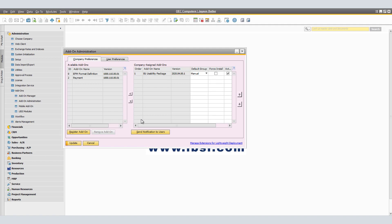Now on to the right side of the screen, which is your company assigned add-on. This displays a list of add-ons that were assigned to the company that is currently logged on. It is used to assign and unassign registered add-ons. First, we have the order column. This displays the add-on position within the event receiving order. This position determines the order in which company assigned add-ons receive events from the SAP Business One application. You are able to modify the order by clicking the up or down arrow position.